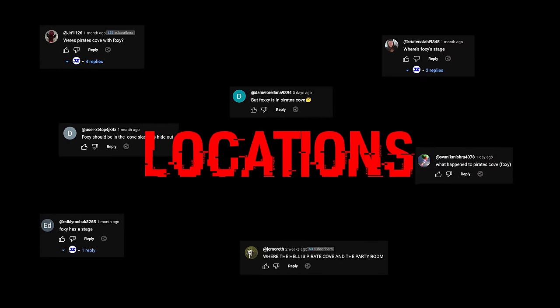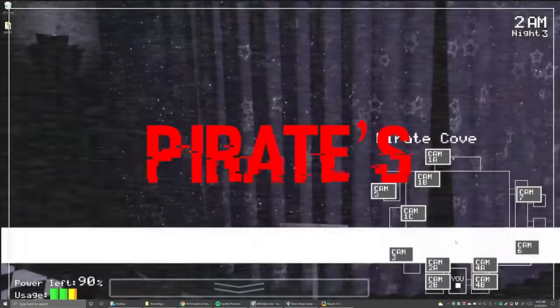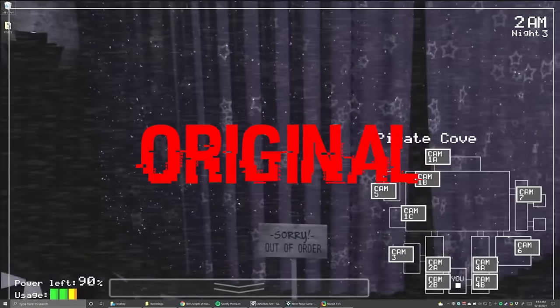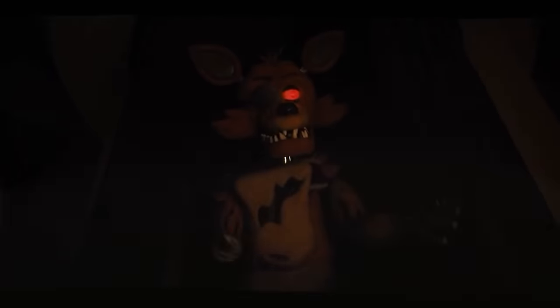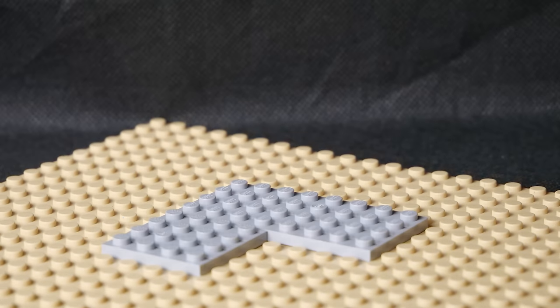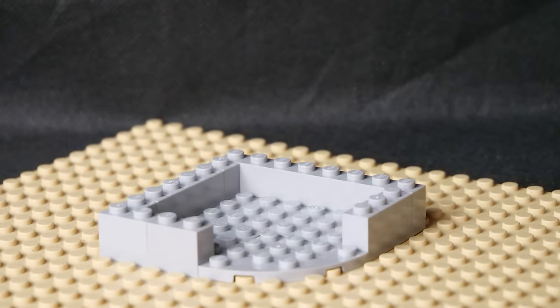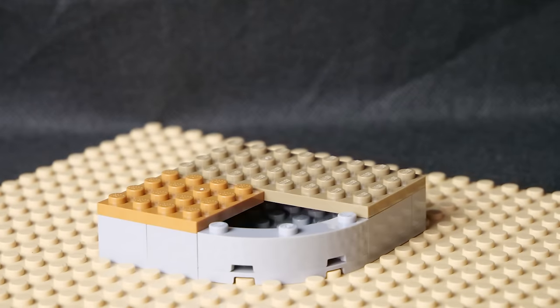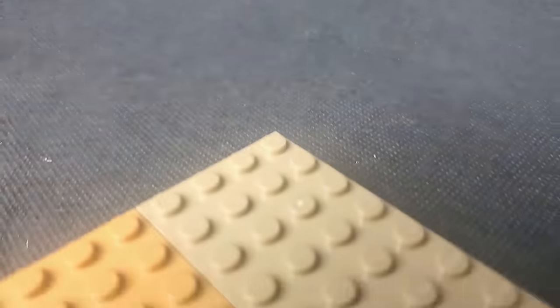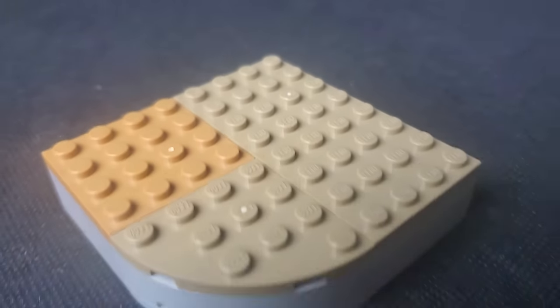One of the most requested locations is Pirates Cove from the original game but it also made a brief appearance in the movie. To create this model I decided to go with an 8x8 base with a rounded corner which features some old wooden flooring above.